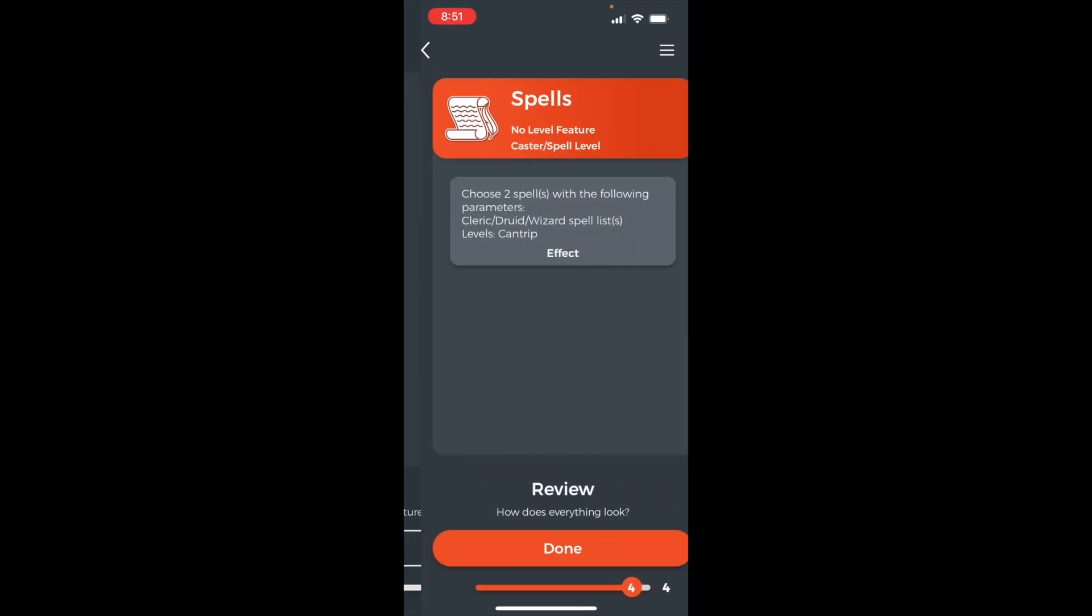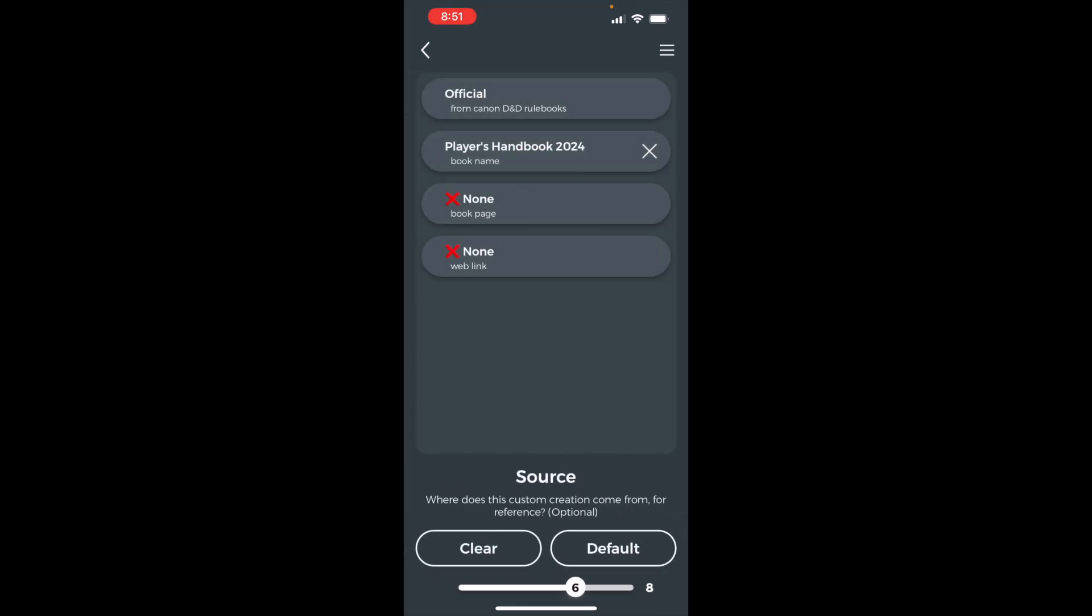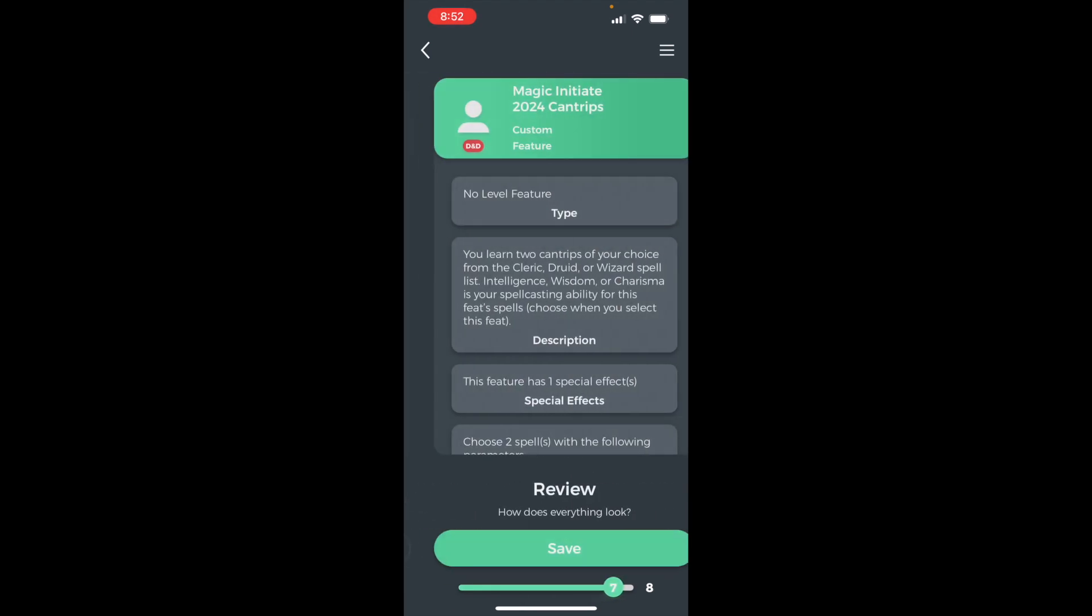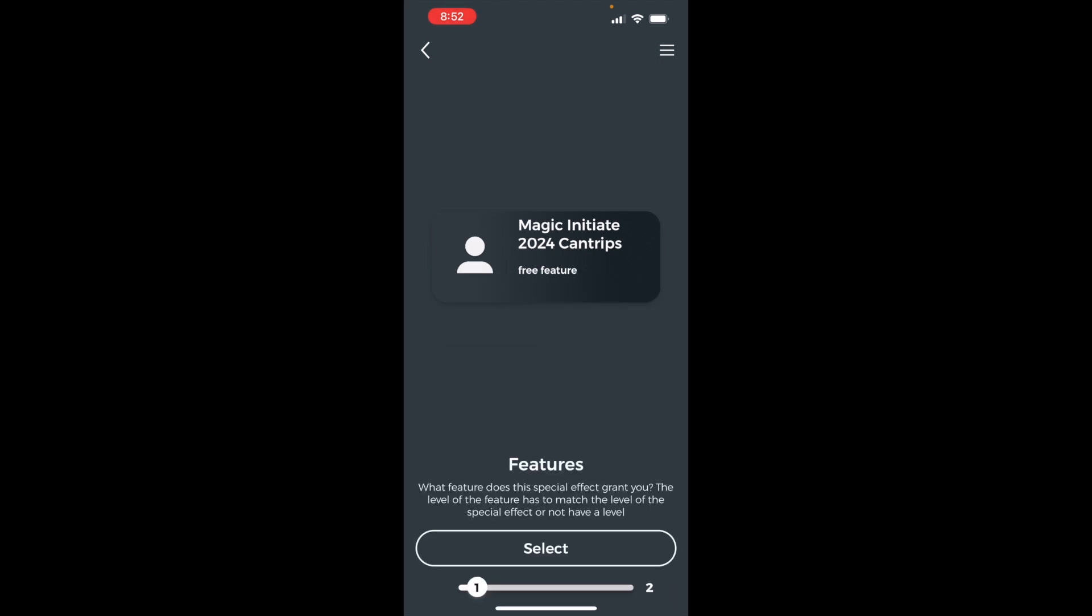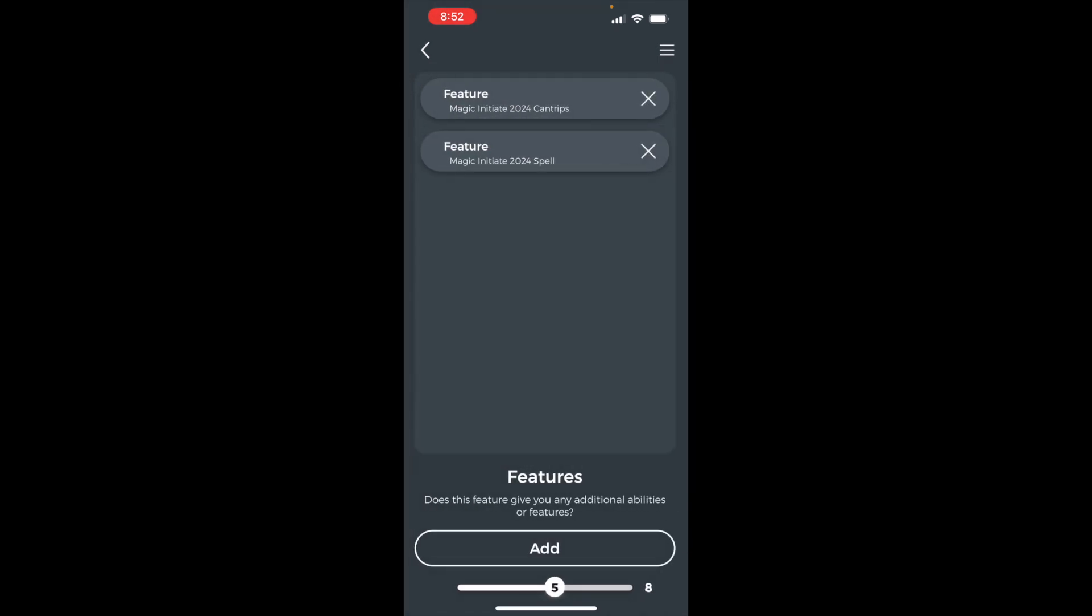Press done. Set the source to official and player's handbook 2024. Add the 2024 tag. Press save. Done.